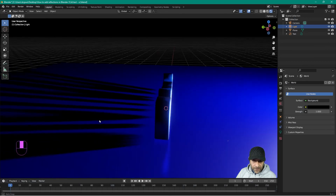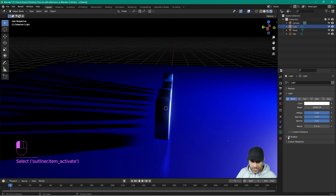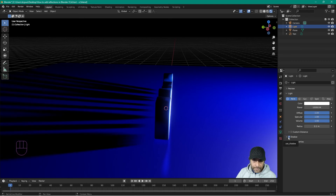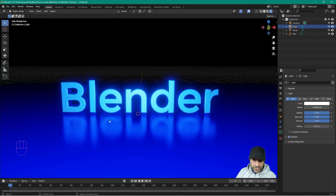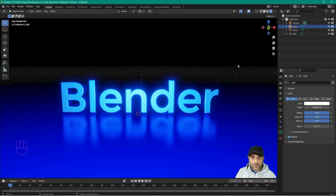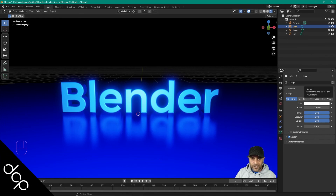That's how you add reflections in Blender. If you don't want the shadows, click on the light source, go to the light settings, and turn off shadows. You can apply this same logic to any object to get a similar effect. Hopefully you found this tutorial useful — don't forget to subscribe to my YouTube channel where you can access over 750 free video tutorials, and smash that like button!